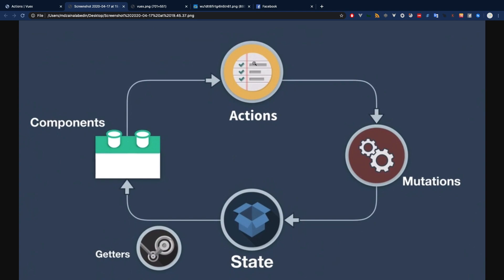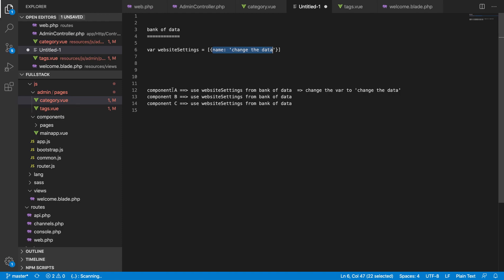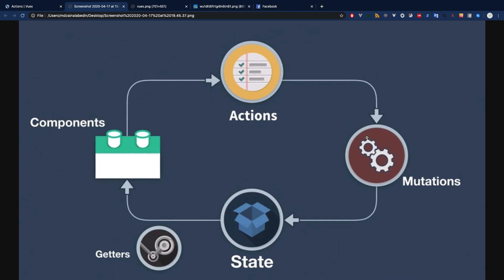Actions are the standard approach because they can handle a lot of computation and asynchronous code. For example, if you need to call a backend API, you use the action — you cannot do that in a mutation. So if you want to fetch data from a backend API, you call the action, the action calls the mutation, and the mutation changes the state. Think of it as: component calls an action function, action calls a mutation function, mutation updates the state.